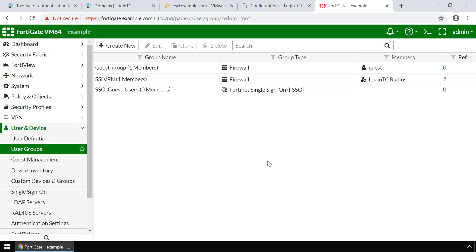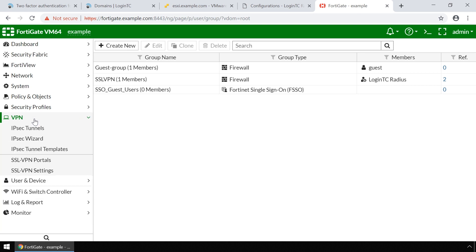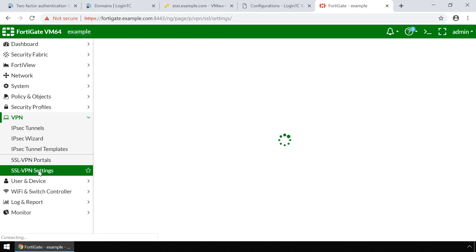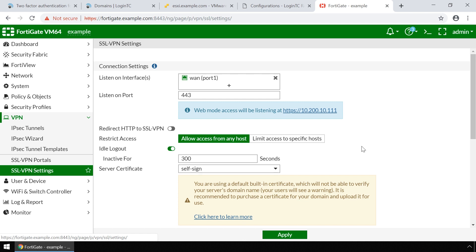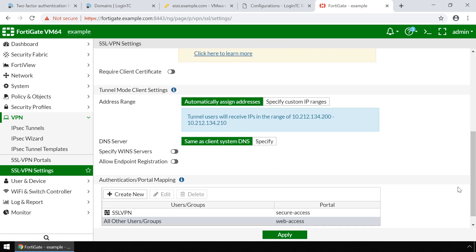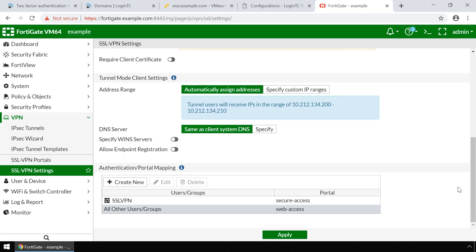Next, on the left-hand menu, expand VPN and click SSL VPN Settings. Scroll down and confirm the user group configured for authentication is the same one that is now using LoginTC Radius authentication. Your FortiGate SSL VPN is now configured to use LoginTC.